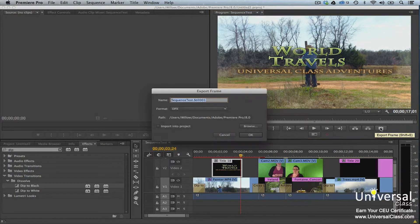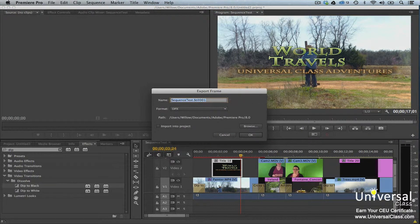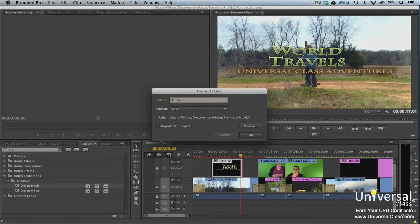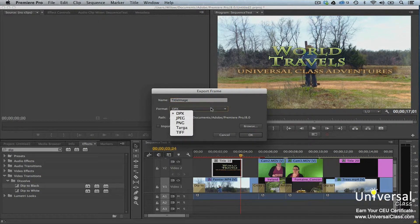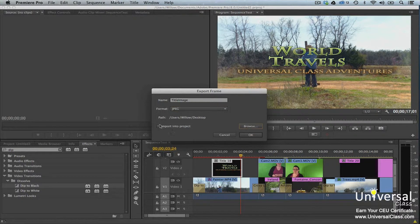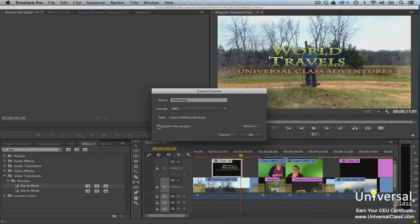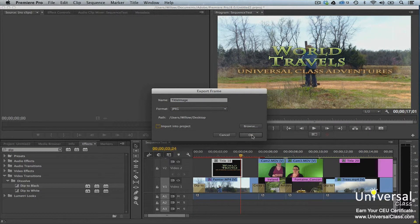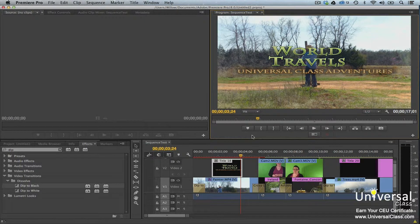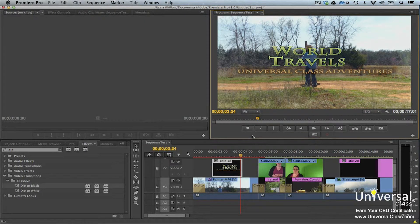Click Export Frame. You will then see the Export Frame dialog box. Choose a name for the frame, then select an image format. In addition, click the Browse button to choose the location where you'll save the frame. Check the Import into Project box if you want the frame imported into the project as an image. Click OK when you're finished.